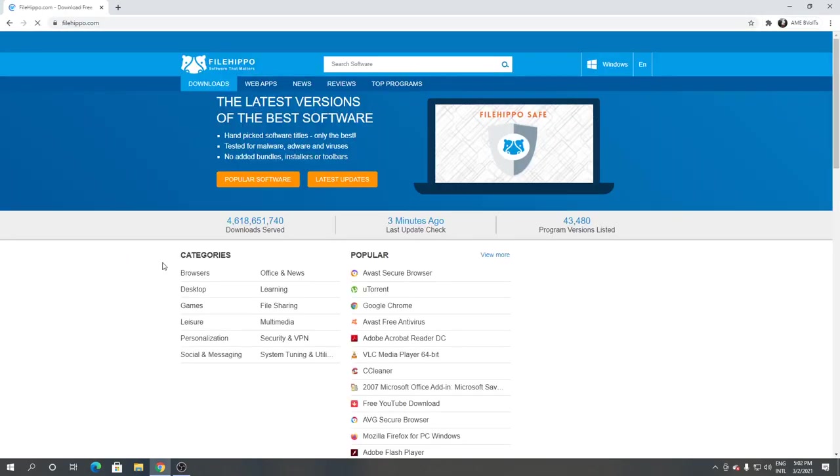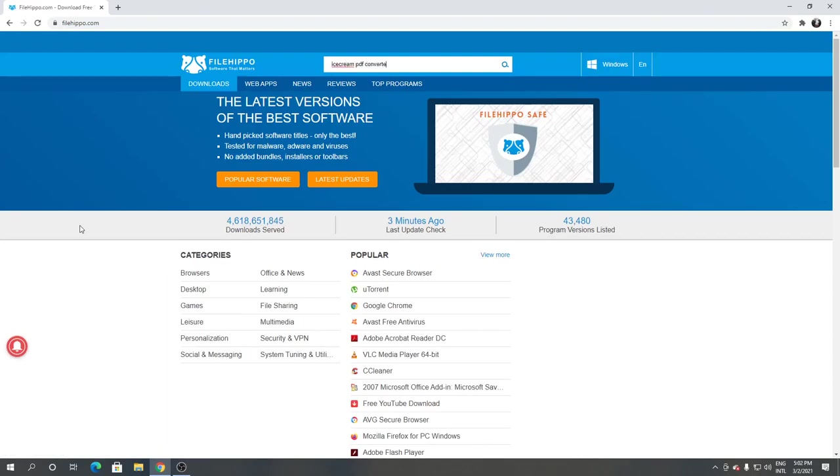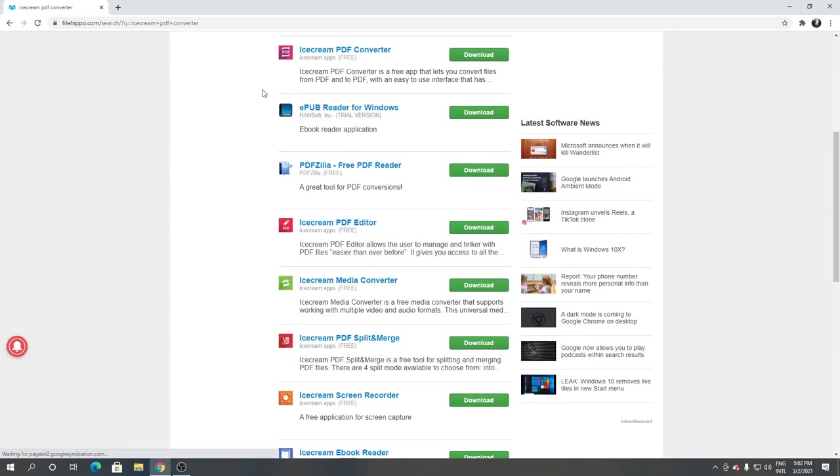From here, click the search engine and type Ice Cream PDF Converter. As you can see, this is Ice Cream PDF Converter. Click download.